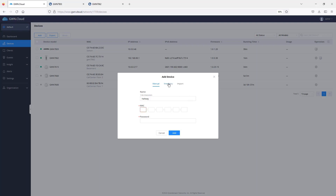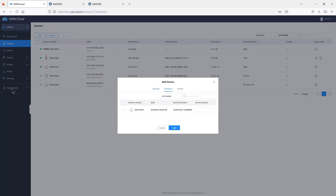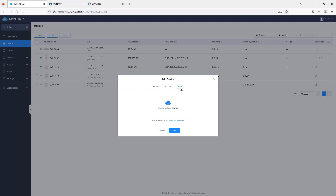The second option is using the Inventory page, available under Organization. Here I only have one access point that has not been assigned to any network — once you assign a device to a network, it won't appear under inventory. I can give this access point a name and add it to a network. There's also an Import option for bulk uploads using a reference template you can download, fill out, and submit.